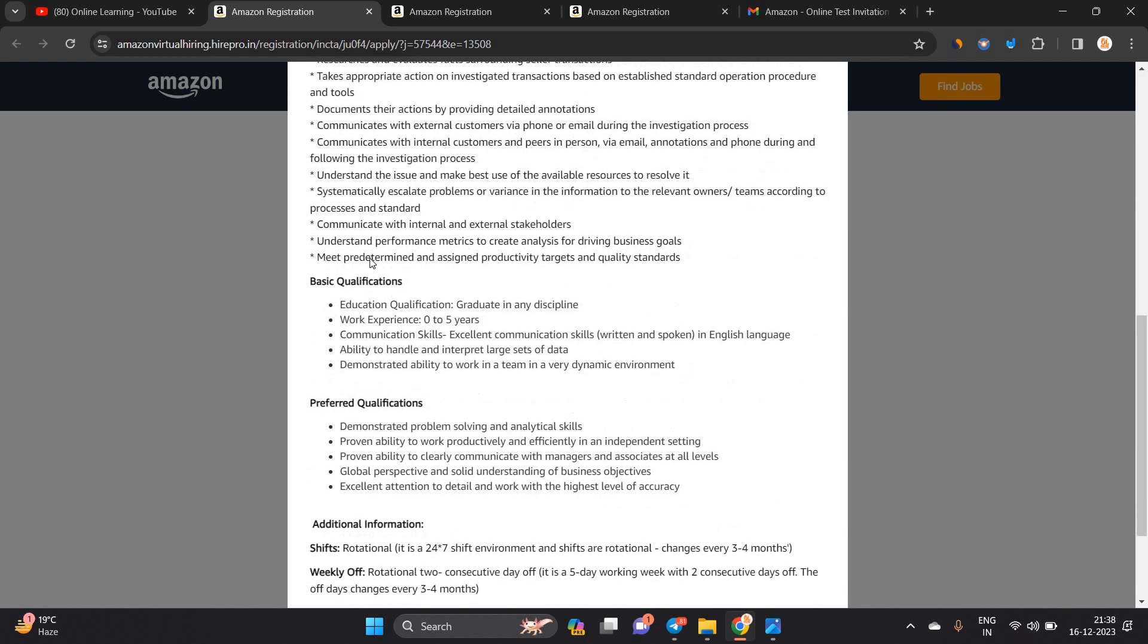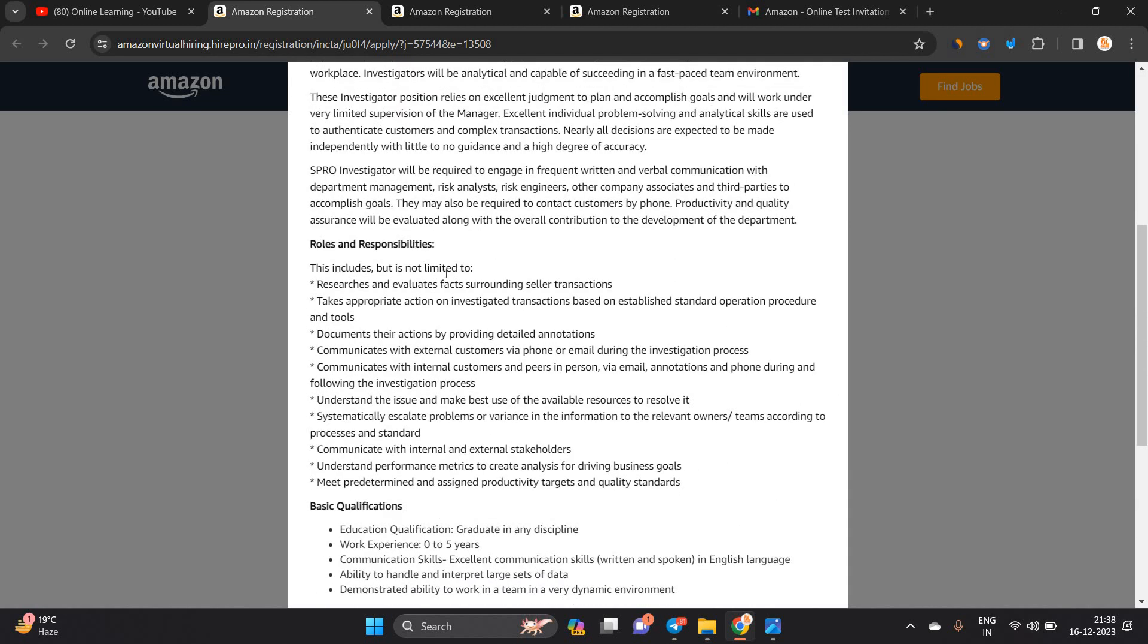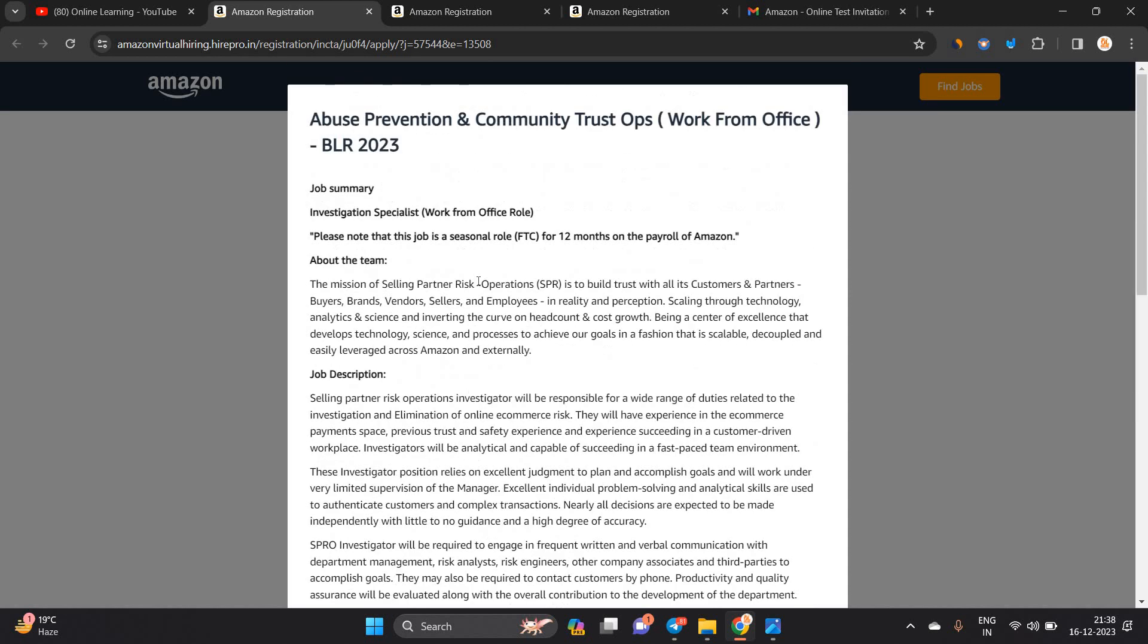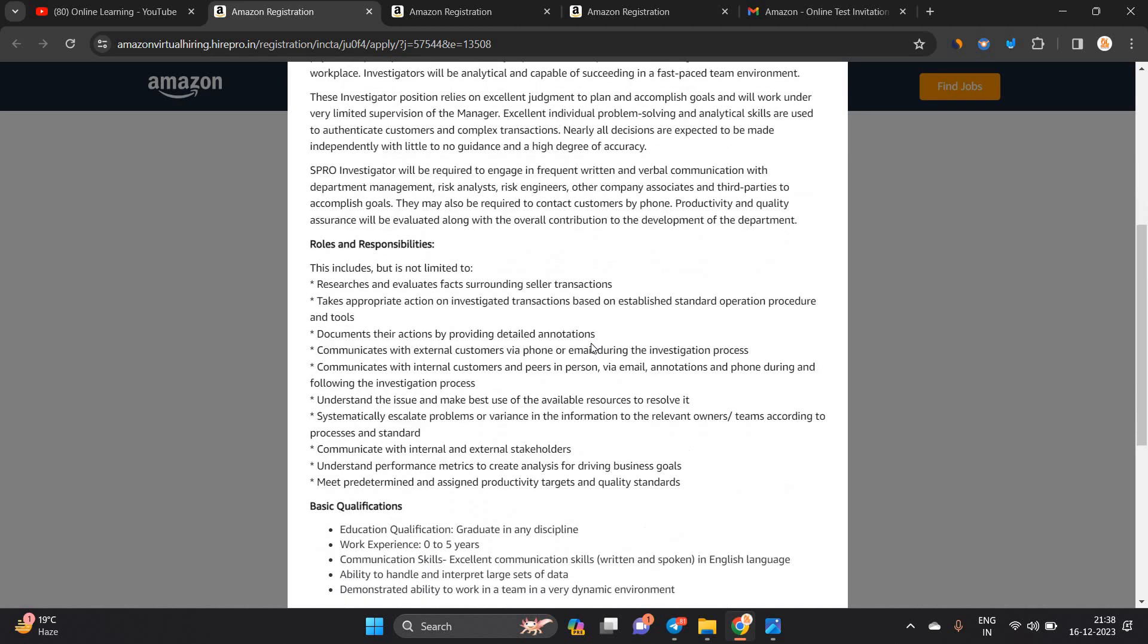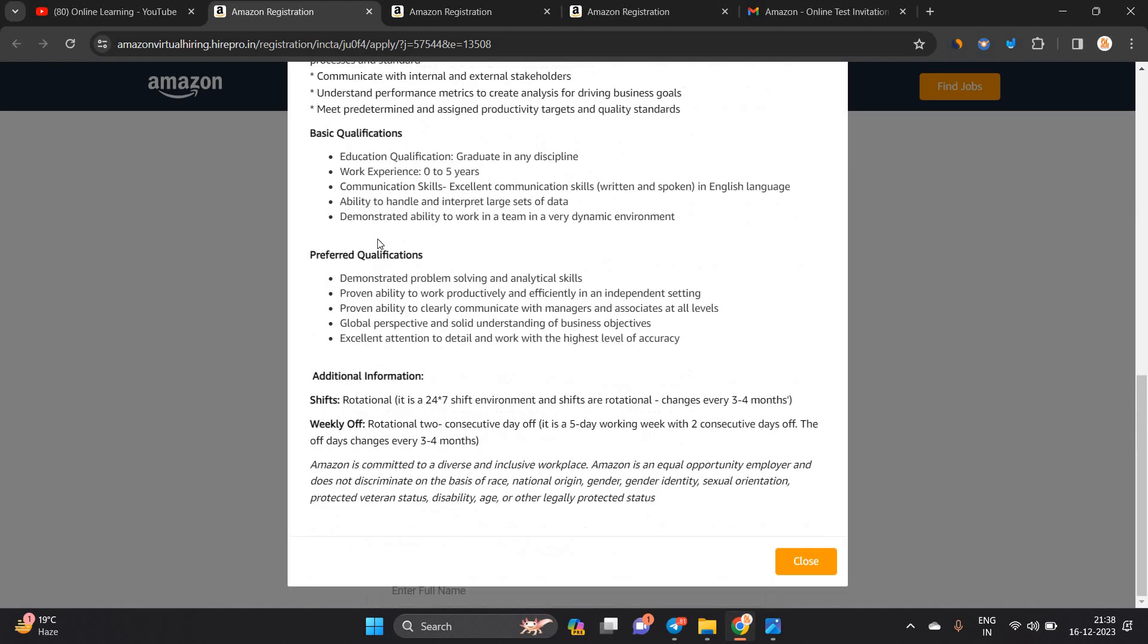This is a work from office role. The first role is related to research and evaluate fact documents, take action by providing detailed annotations, and communicate with external customers.